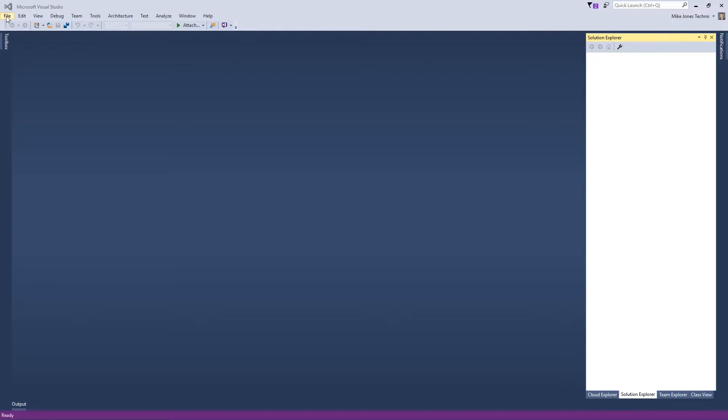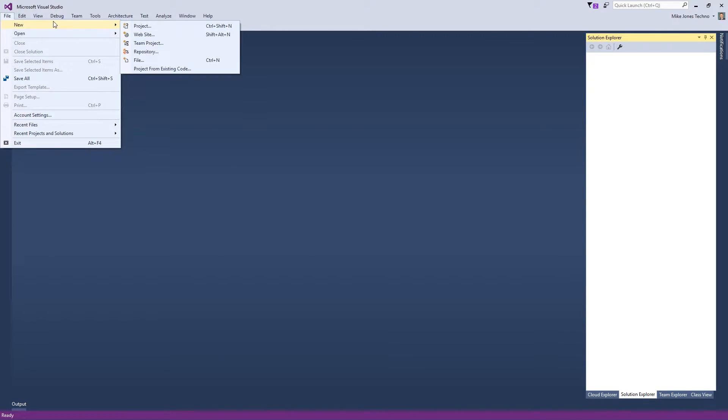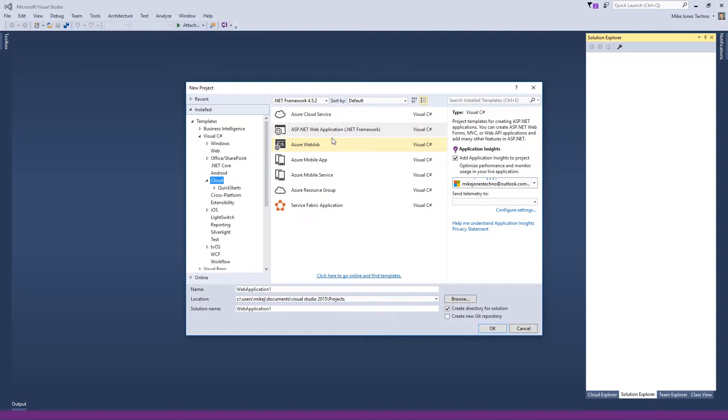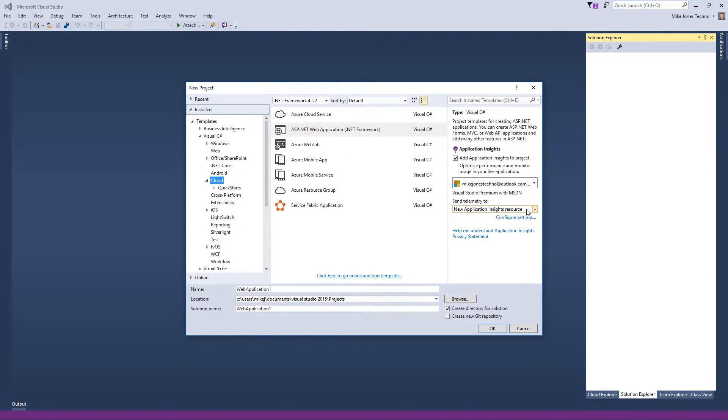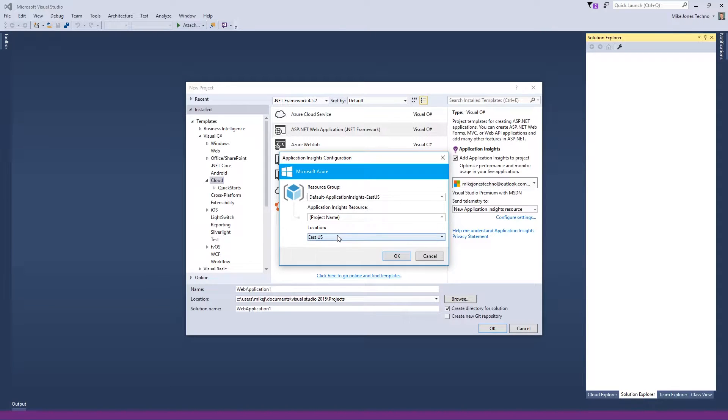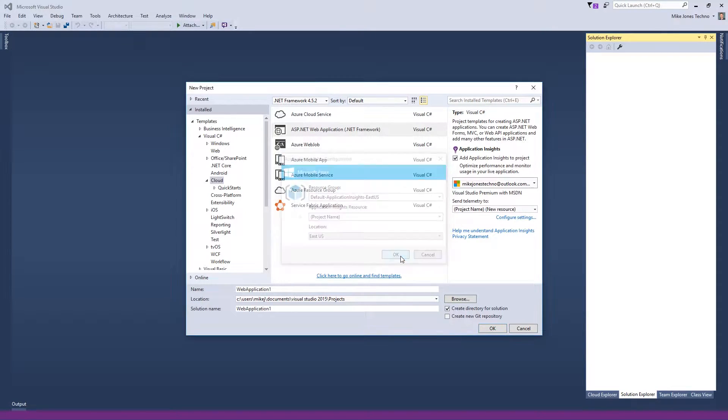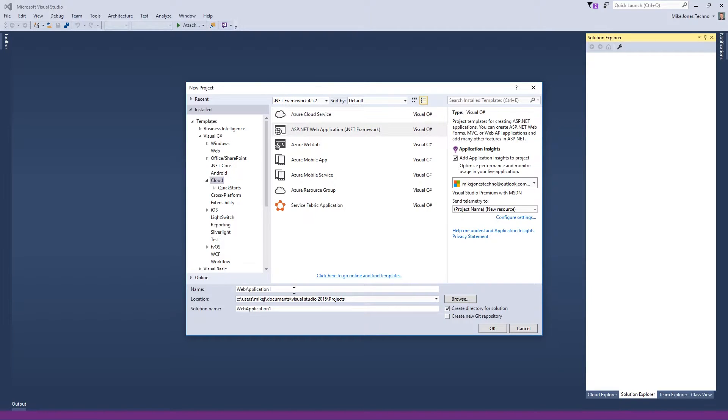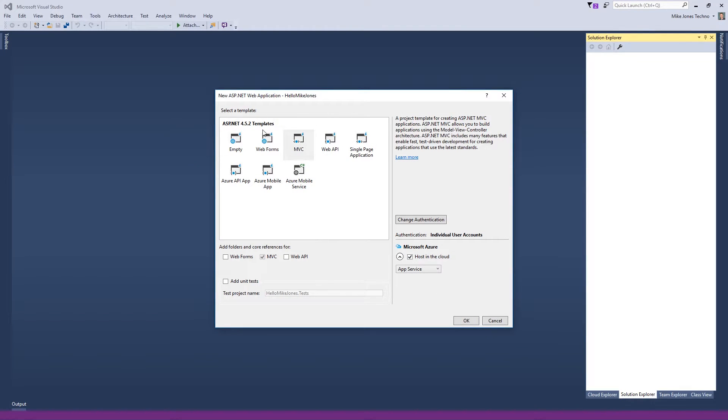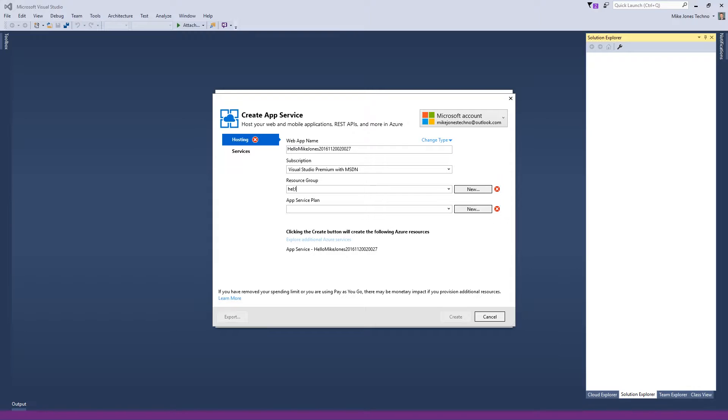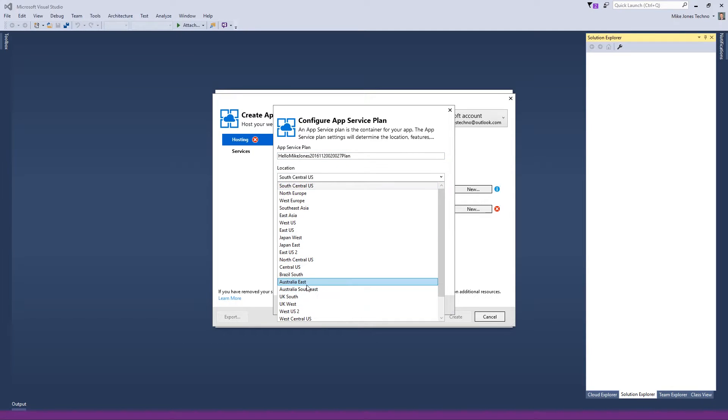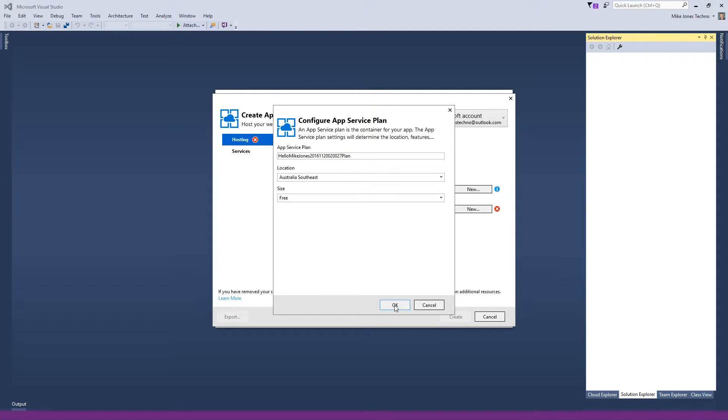Okay, let's get started. I'm going to create a new web application project. And I'm going to use the Application Insights to get the telemetry data. It's only available in a few regions, not available in Australia at the moment. So I'll have to leave that with the East US setting. Let's give this a different name. We'll call this Hello Mike Jones. And MVC, I'll host it in the cloud. And I think that's it.